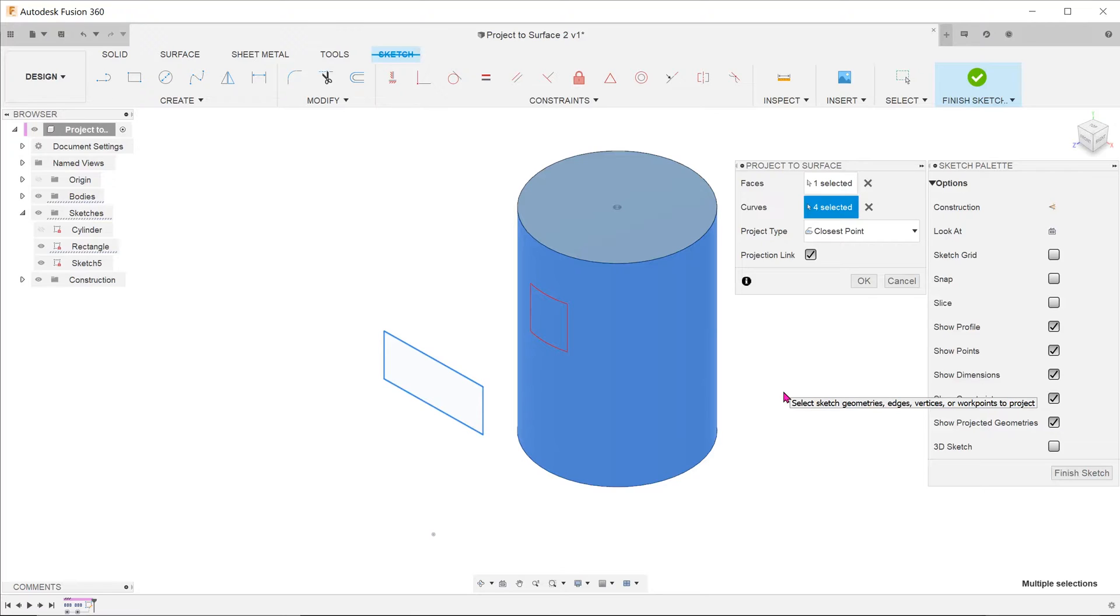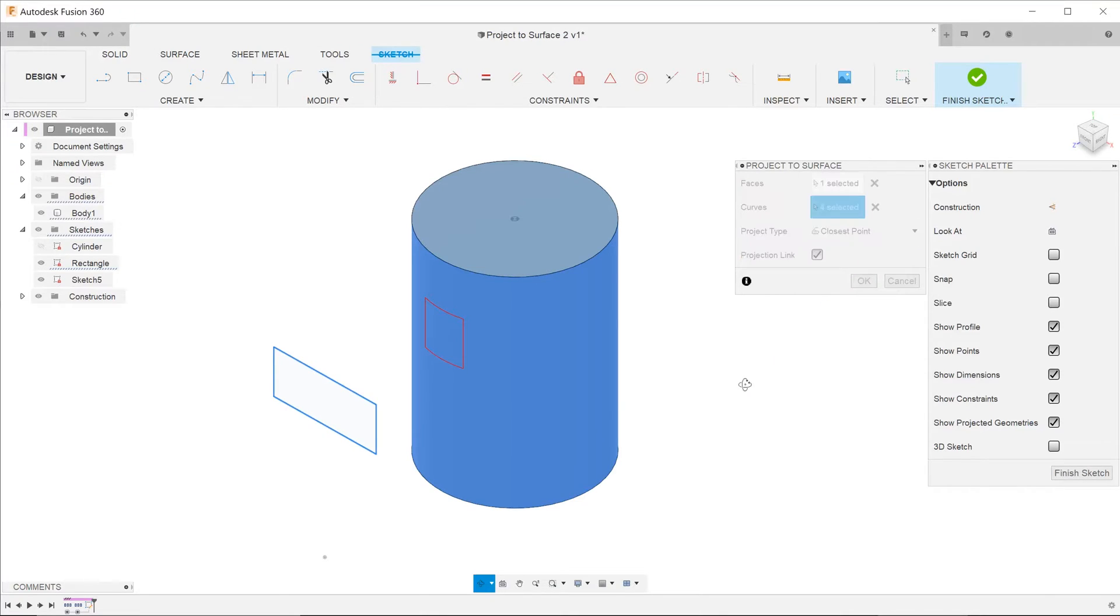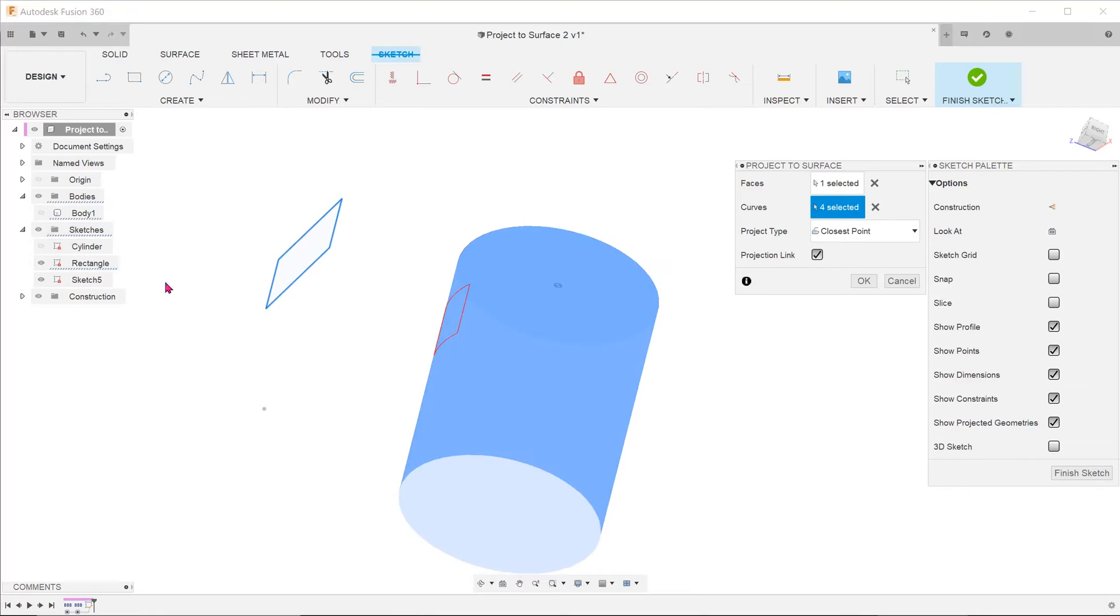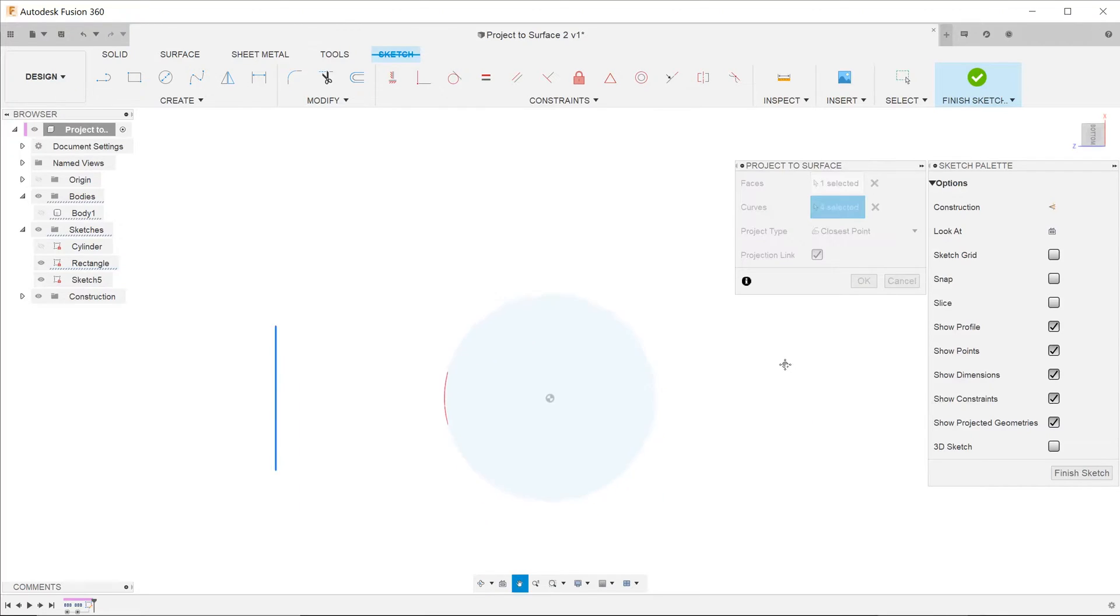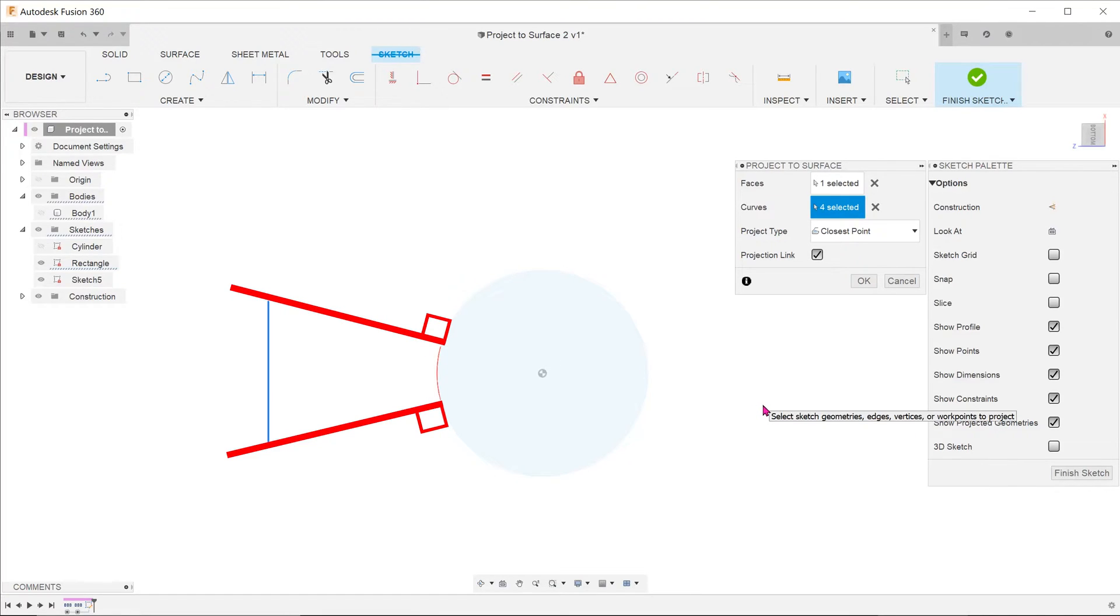For project type, there are two options. The first option is closest point. If you hide the body and look at the projected entities in red from the side, you can see that every point on the rectangle is projected normally to the surface of the cylinder. The normal distance is the shortest distance, hence the term closest point.